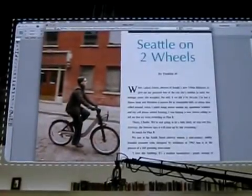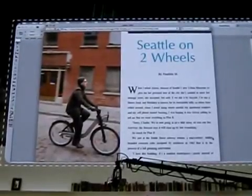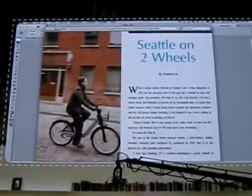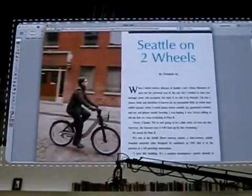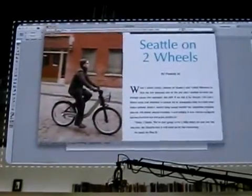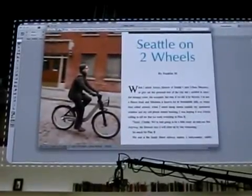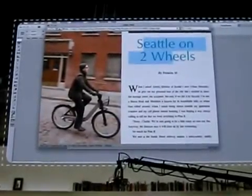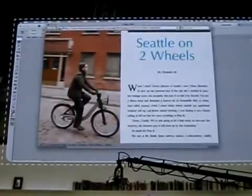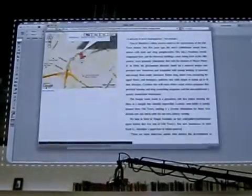And actually adapt the layout. This is not a JPEG — this is actually searchable text. Page two. Page three. And that Google map is real. And there's your Edge animation.